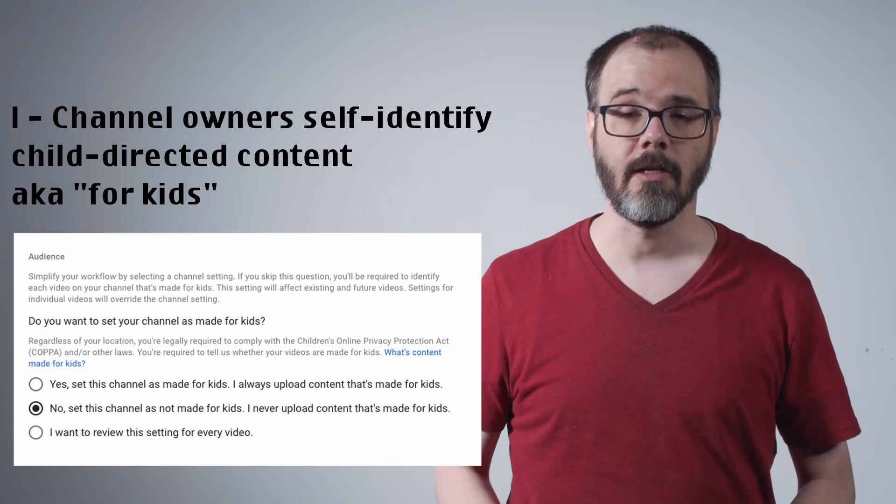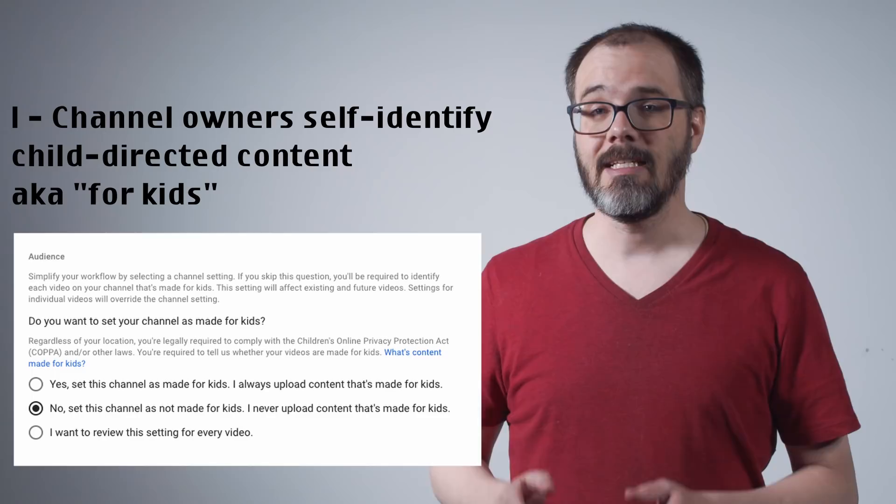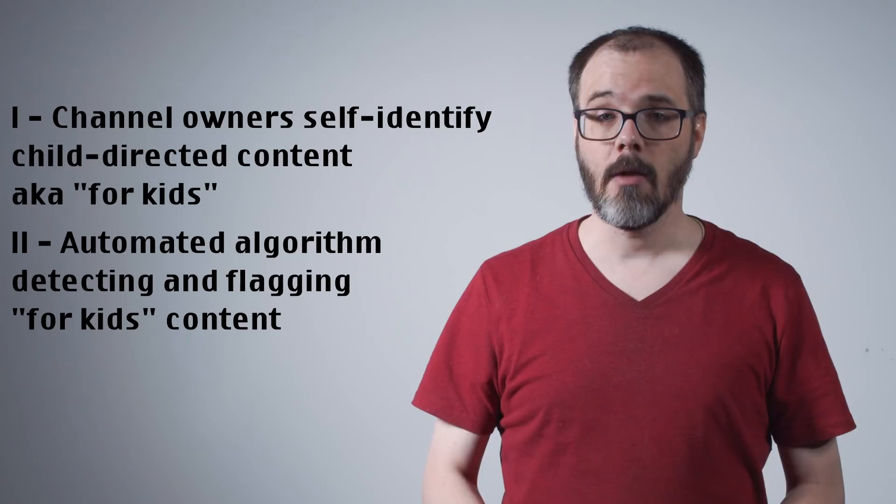YouTube has subsequently implemented two new systems. The first is, as directed, a system that requires channel owners to indicate if their content is child-directed, colloquially, for kids. This flag can be set at the channel owner's discretion on a video-by-video basis, or as a channel-wide setting. This is the system the settlement mandated.